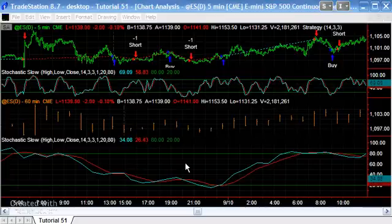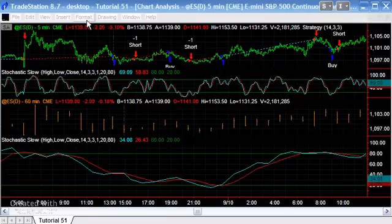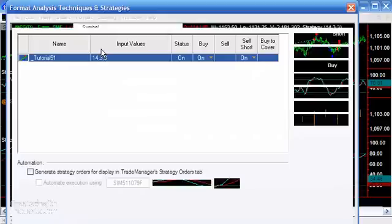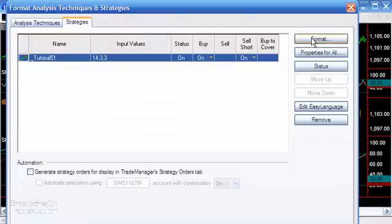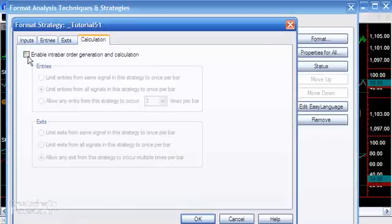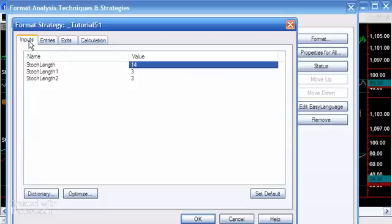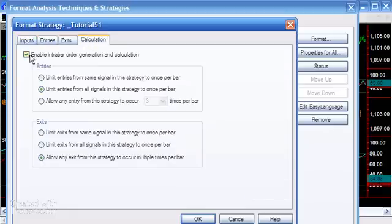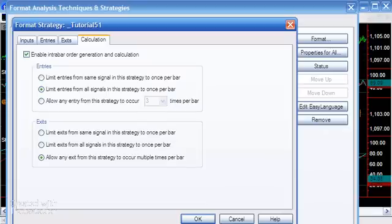Now, having inserted the strategy and you can see it working there on the screen, if we were to go format strategies and format again and click on the enable intrabar order generation tab, there's various tabs here. We're clicking on the calculation. We're clicking enable intrabar order generation and calculation.